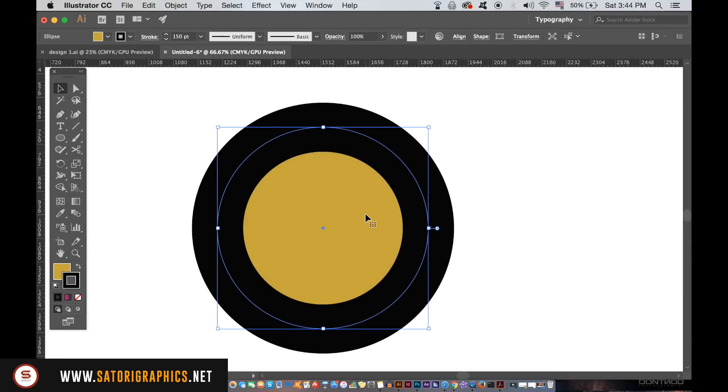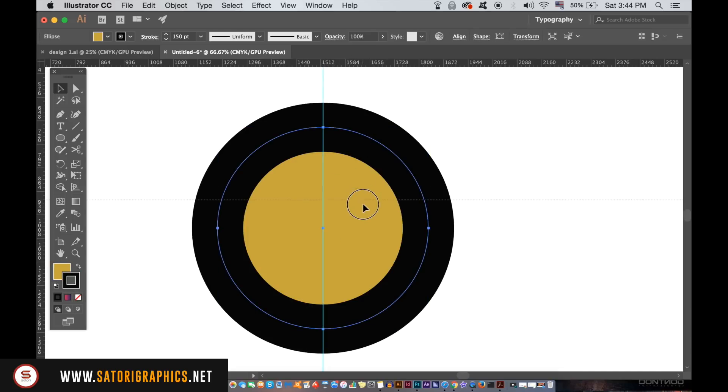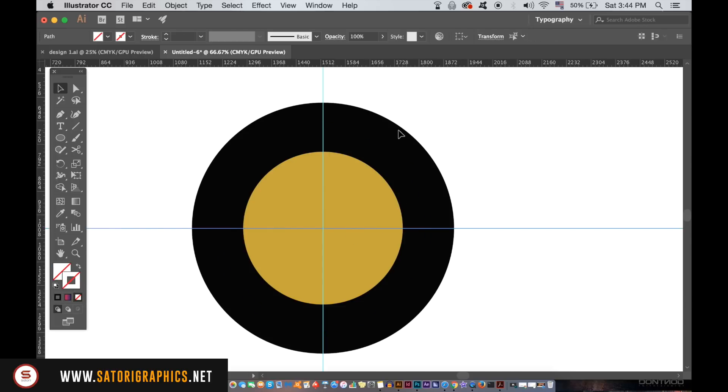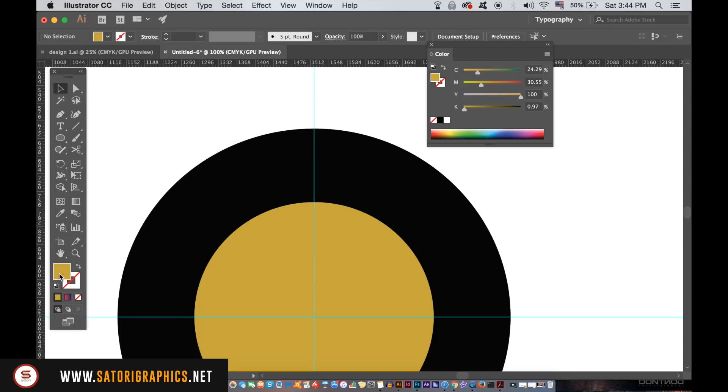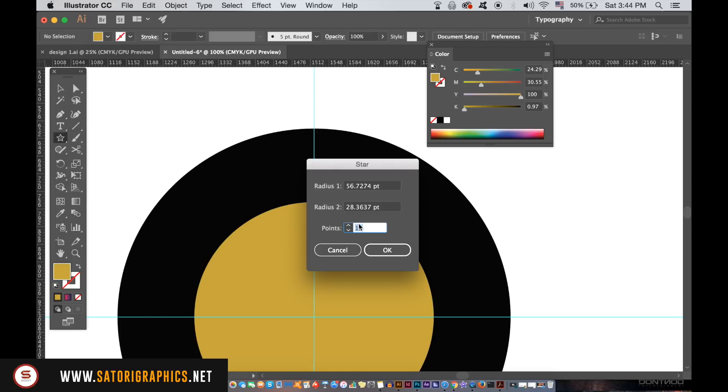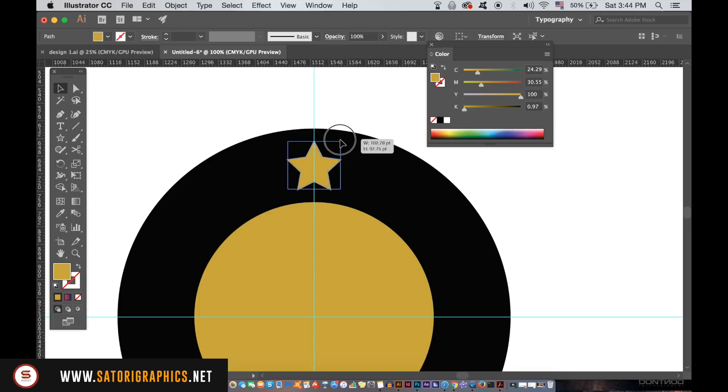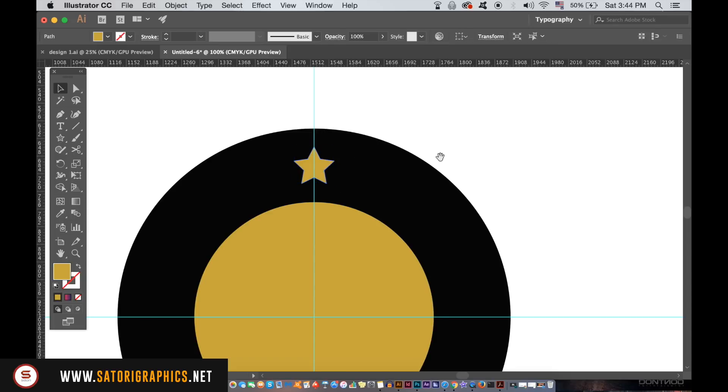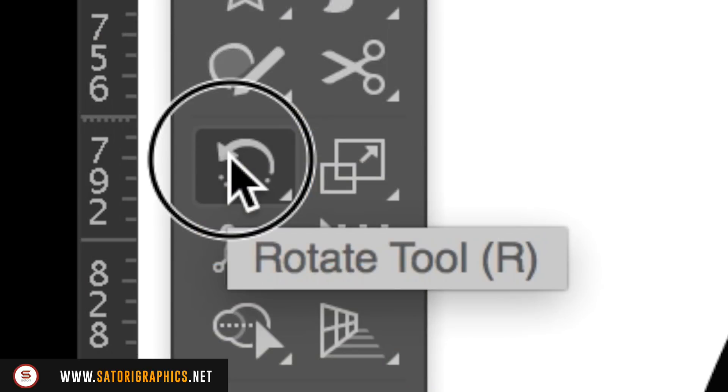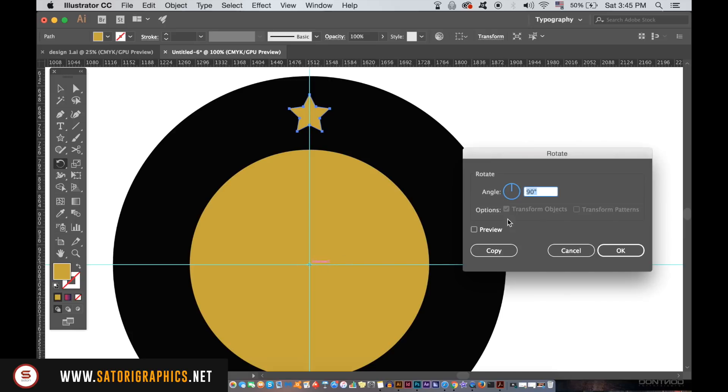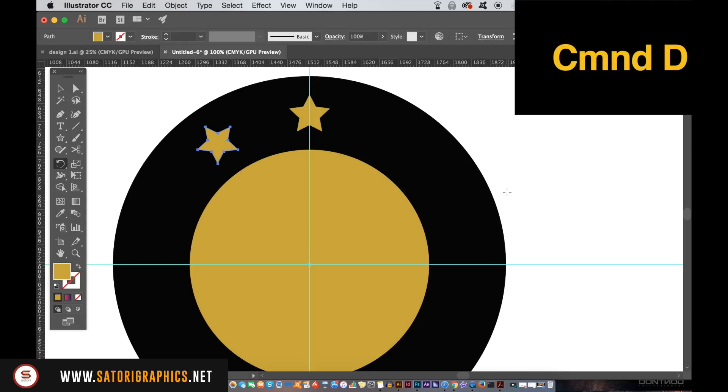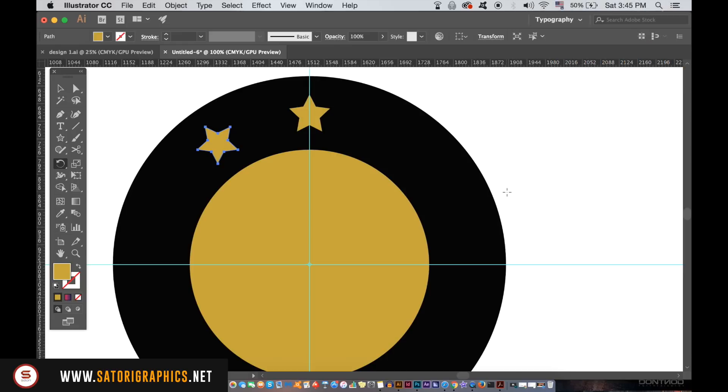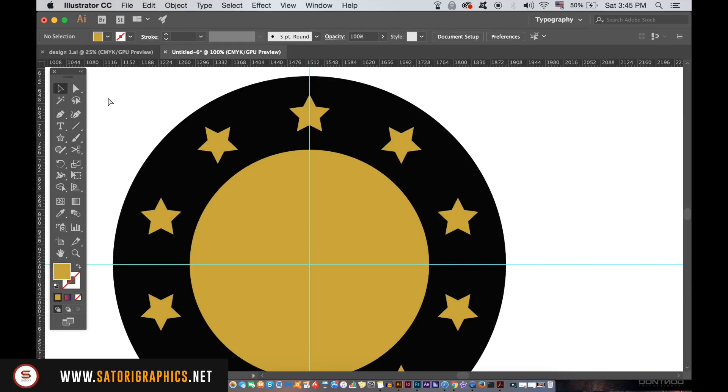The fifth Illustrator CC tip in today's video is Command or Control D. This lets you repeat a process over and over again to save time, so let me demonstrate. I'm going to make a star shape that I will place on the black stroke of this circle. I can then use the rotate tool and duplicate it to the right by 36 degrees. If I want to do this around the entire circle, it's going to take a long time. But once I've duplicated it once, I can then press Command D over and over to repeat the previous process. You should be able to see how this will save you a bunch of time in your graphic design workflow in Illustrator CC.